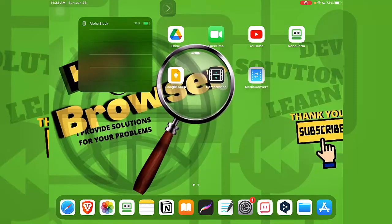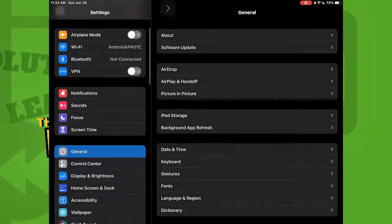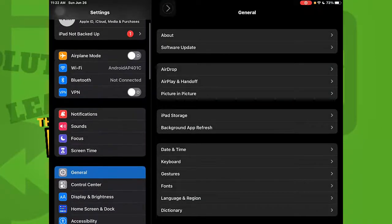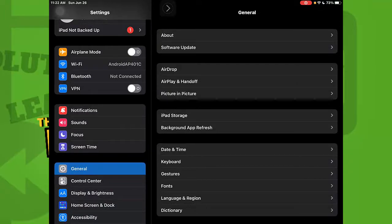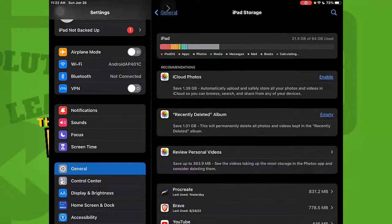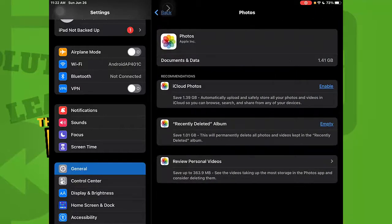Let's go to Settings. Here, what we need to do is go to General, then tap on iPad Storage. Here this is really important — we can see our Photos, which are taking a lot of space, a lot of storage.